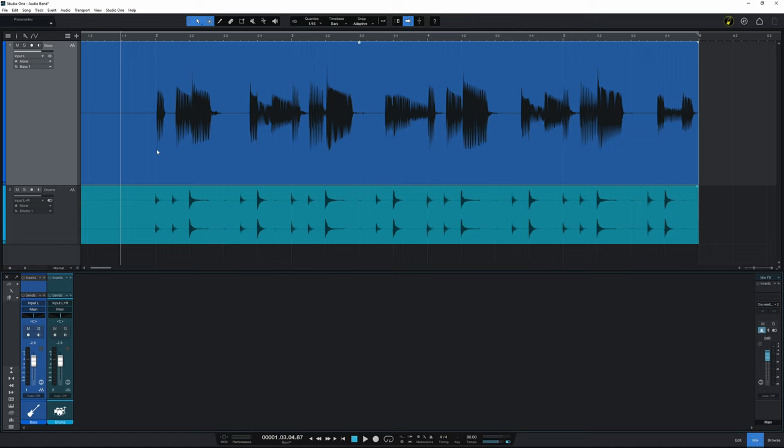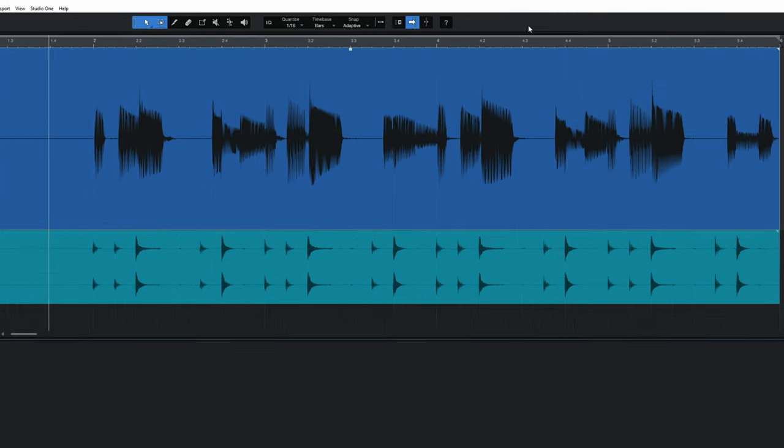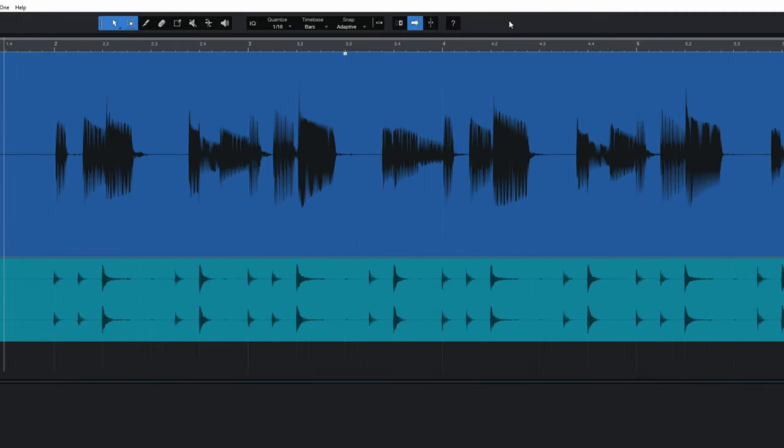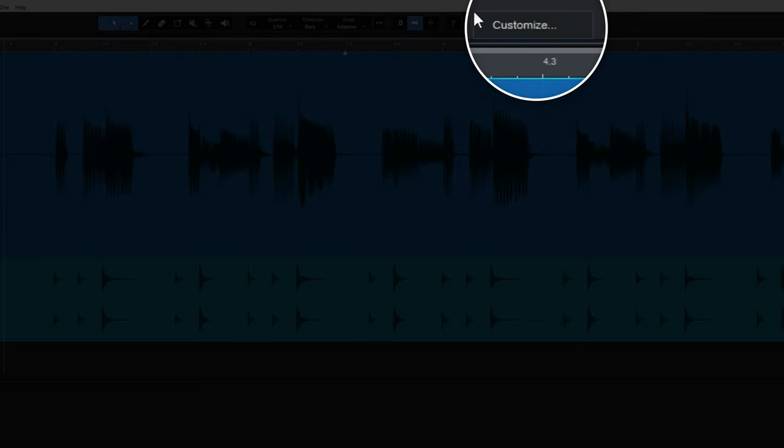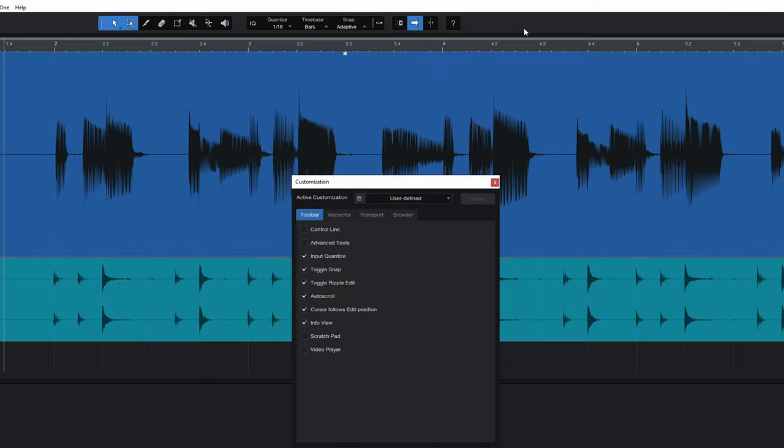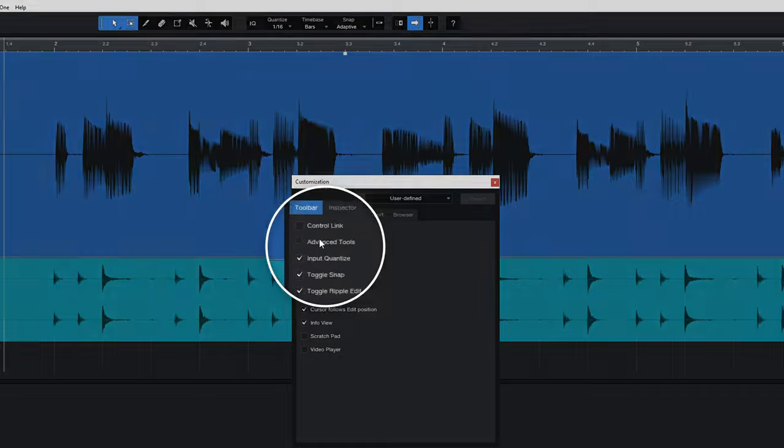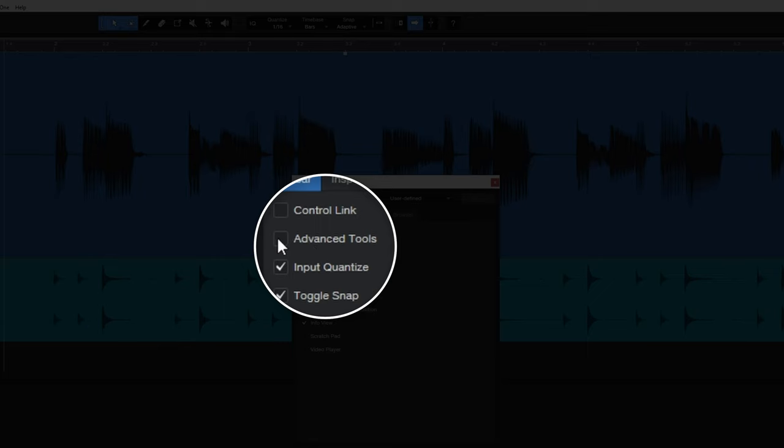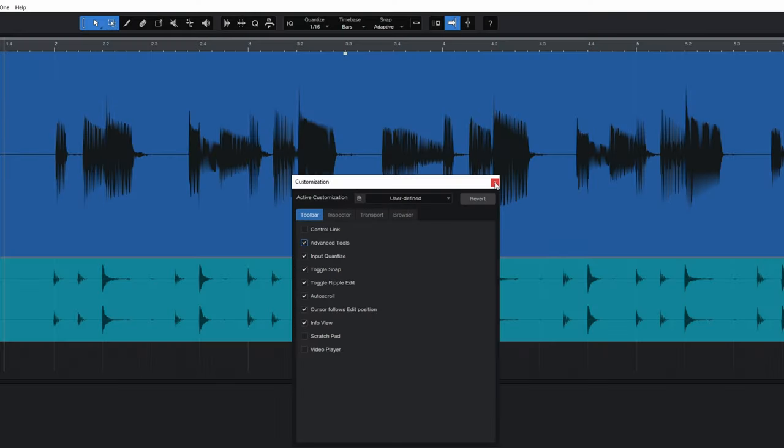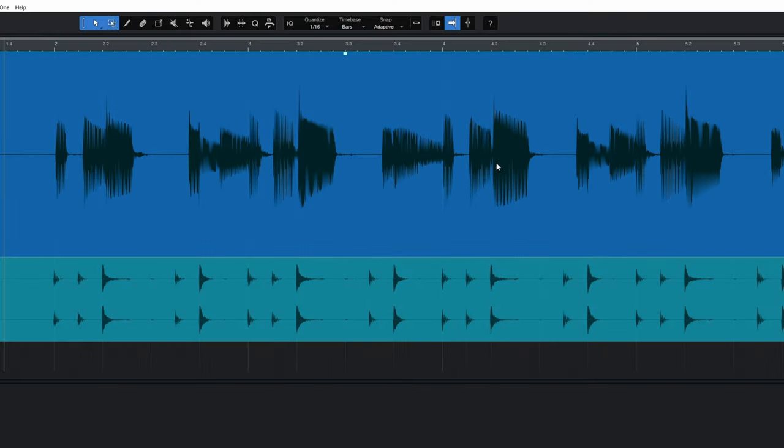Now before we dive into this I just want to make sure that you can see the tools that you need. So go up to the top to a blank area here, right click and then click on customize. And in this dialog box just make sure that advanced tools is checked. So I'll do that now and then close that off.